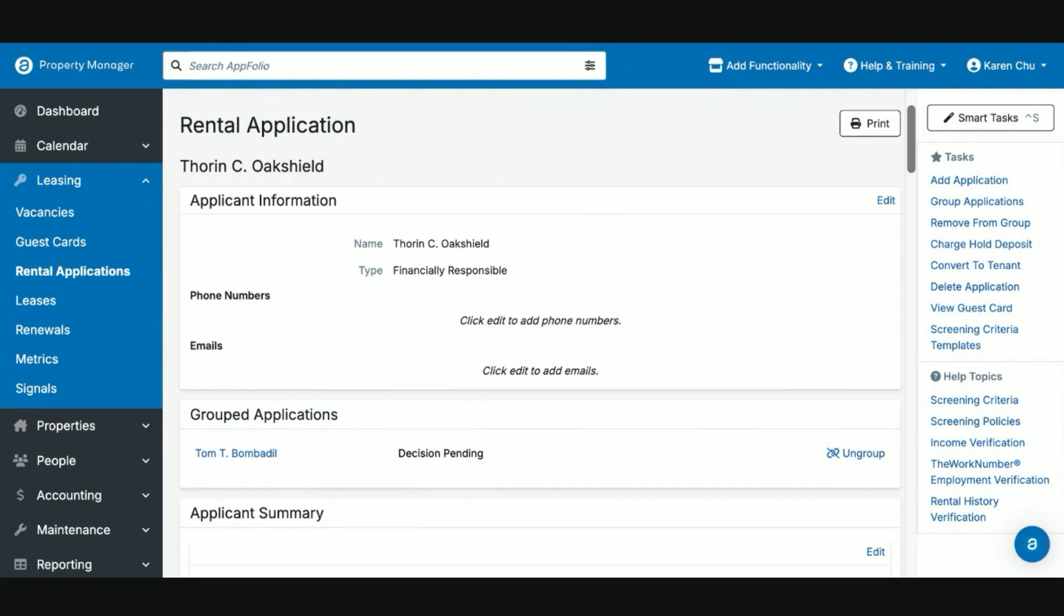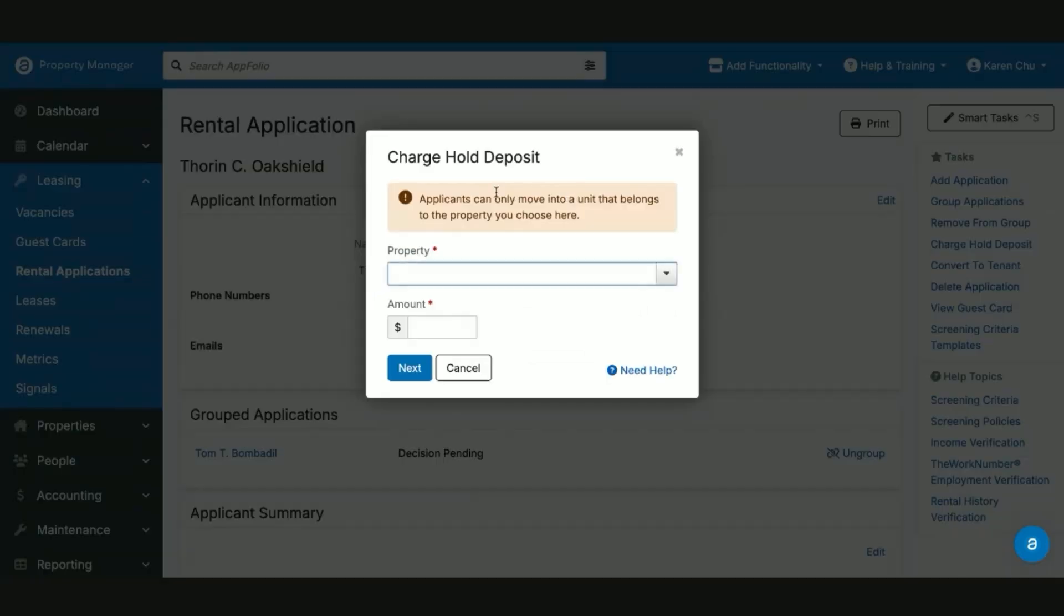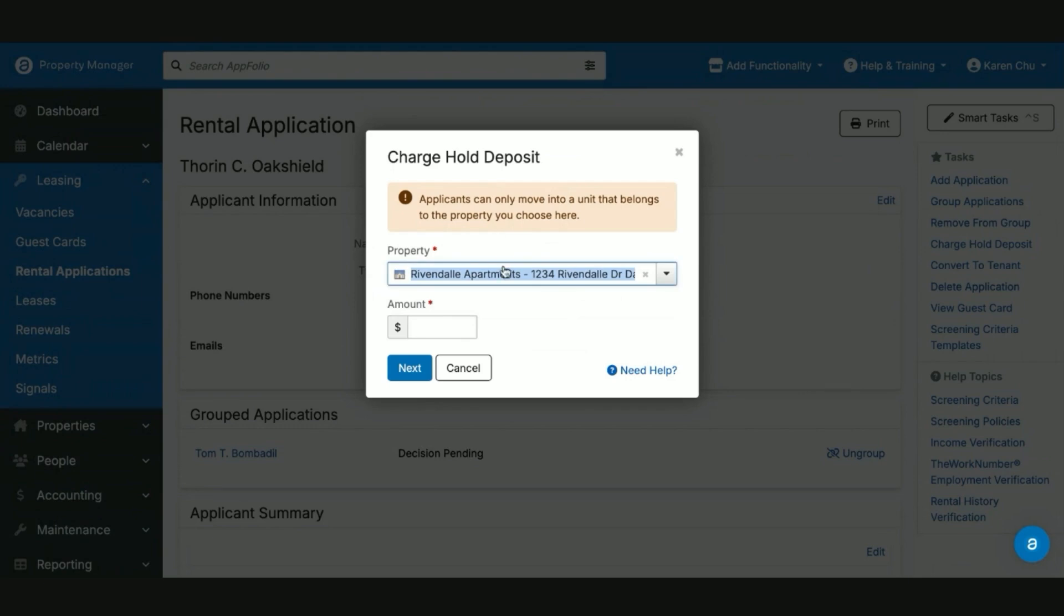Another important task that's available to you for the rental applications is in the event that you charge a holding deposit before the tenants move in. The way you will accomplish this is by going to the task on the right hand side, click charge hold deposit. The unit that is selected will be by default the unit they are desiring to move into. And here you can enter the amount to which you'd like to charge for their deposit.